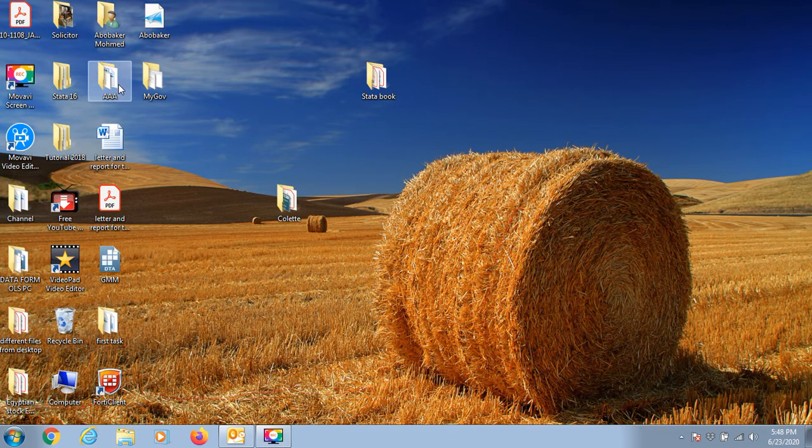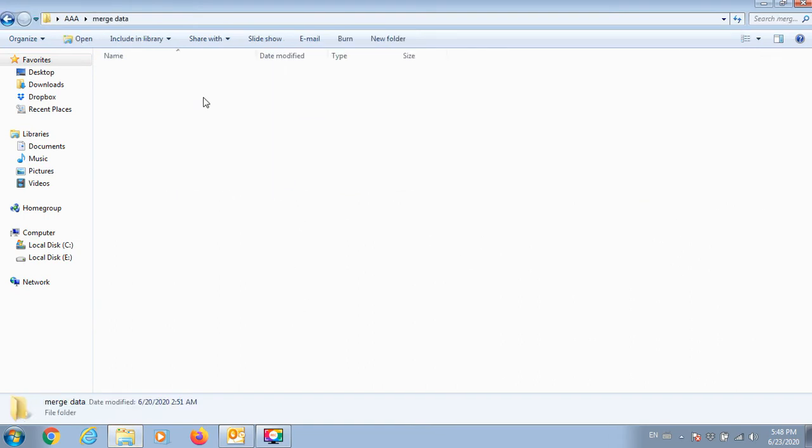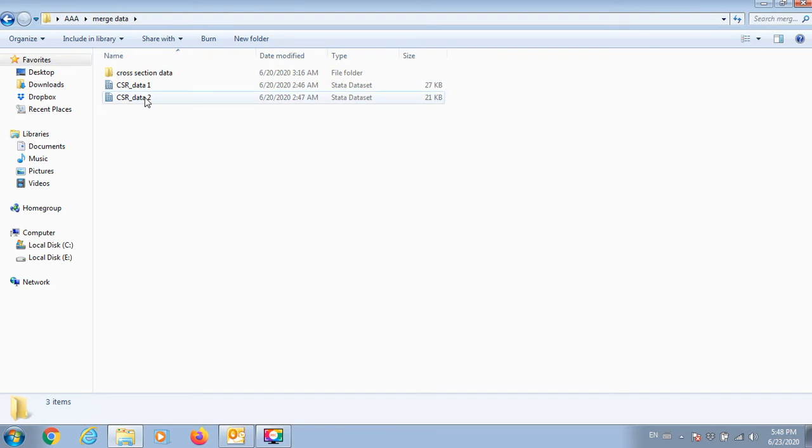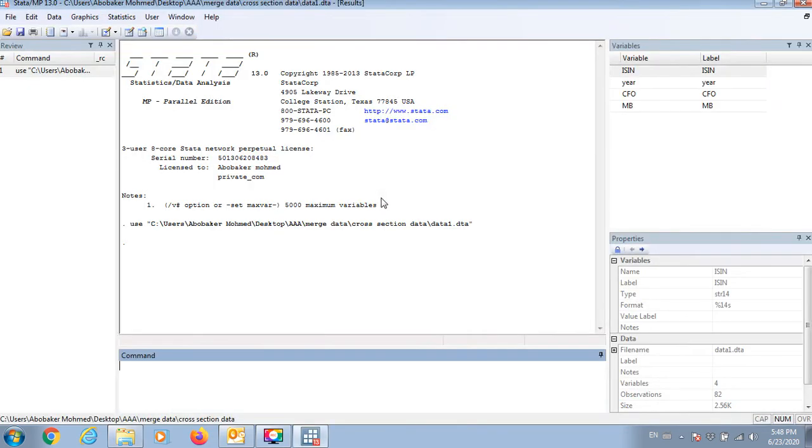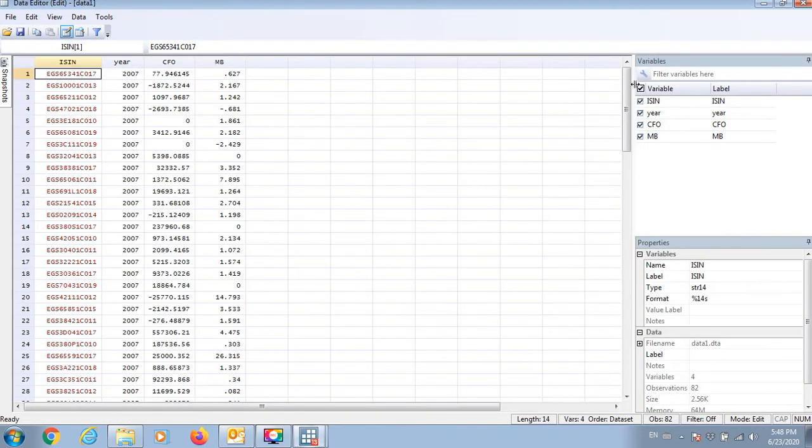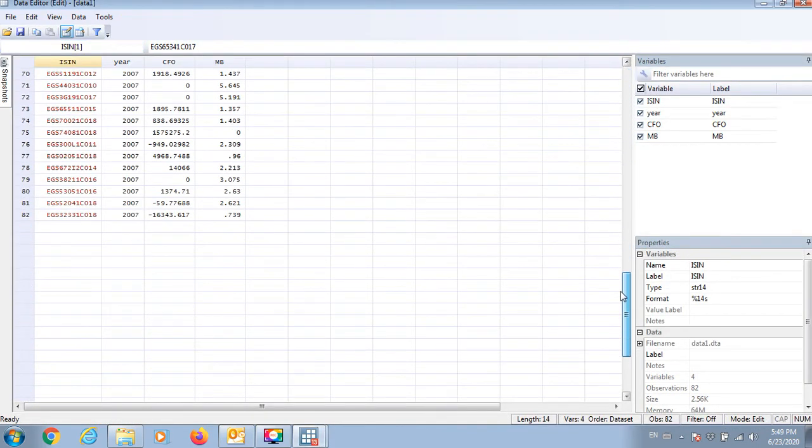So let's go to a Stata file. I will choose a similar one. In this Stata file we have just a few variables and I have only 82 observations.